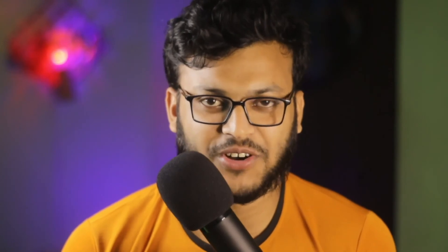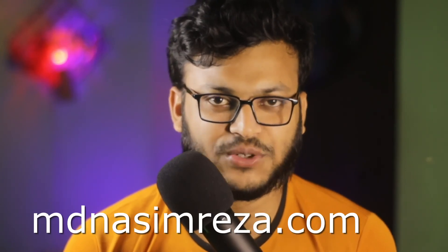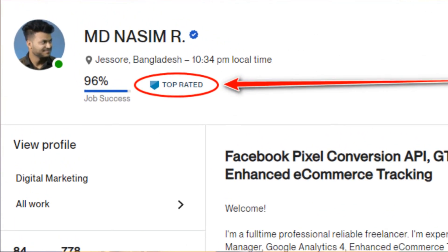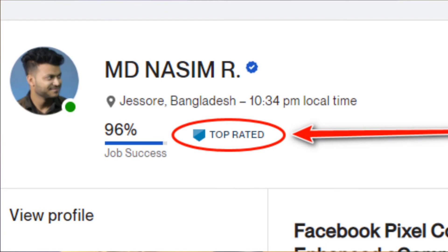If you need my help, you can visit mdnasimreza.com where you'll see two options to contact me - my Facebook profile link and my Upwork profile link. You can send me a message on Facebook. Feel free to contact me and I'll reply as soon as possible.